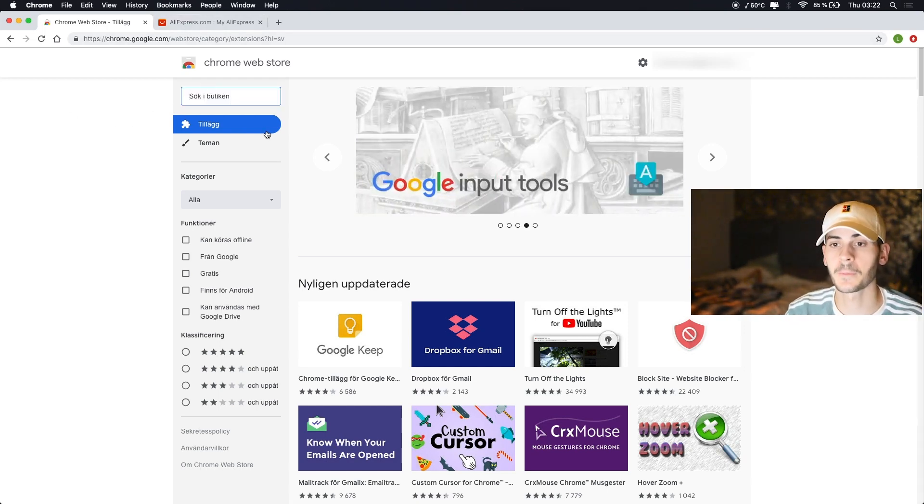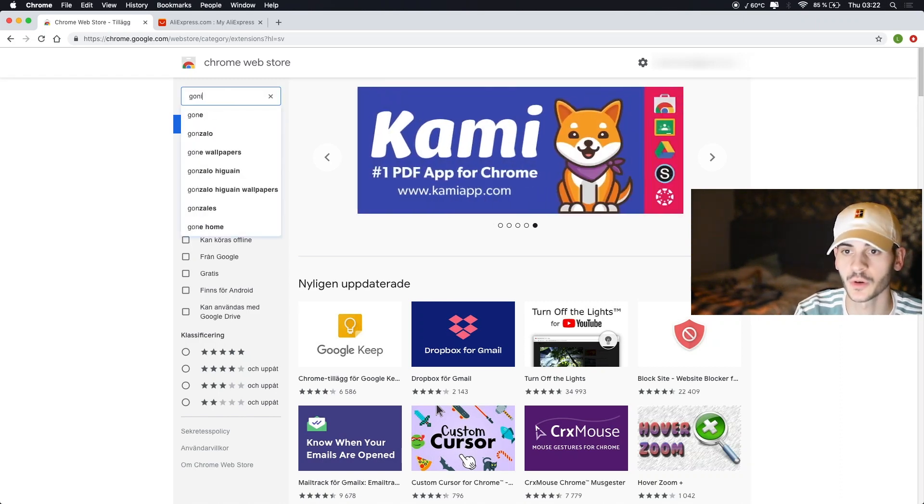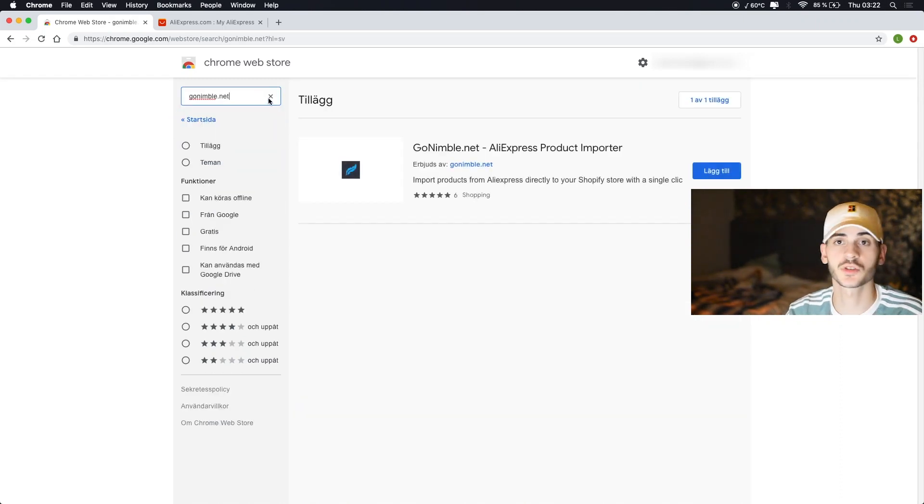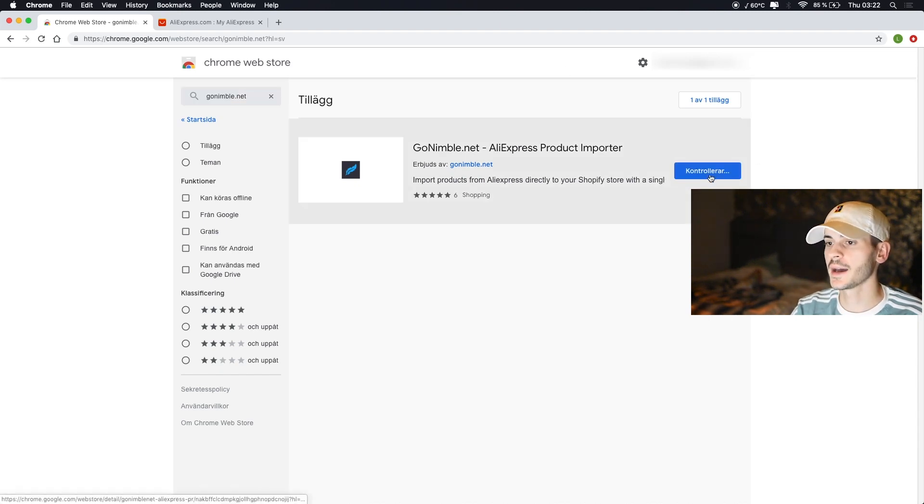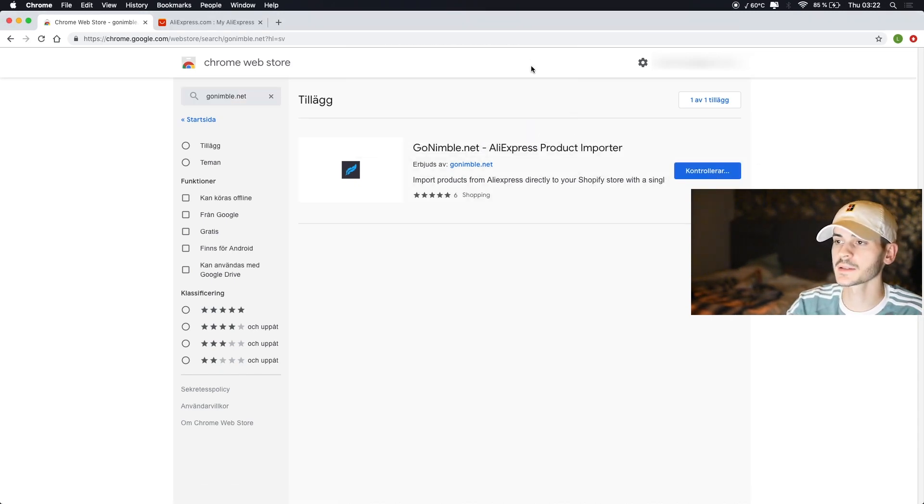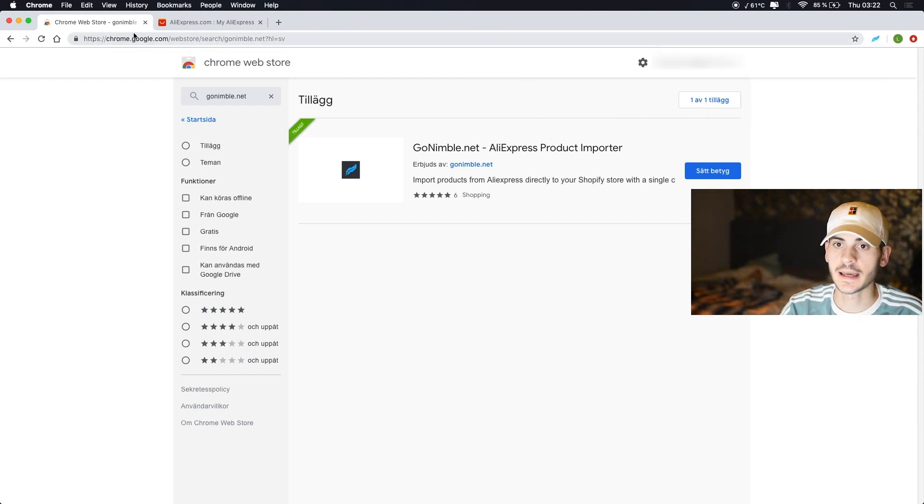So you go to Chrome Web Store like any other Chrome extension and you search for GoNimble.net or just GoNimble. You add that, add extension, you wait one or two seconds and there it's done.